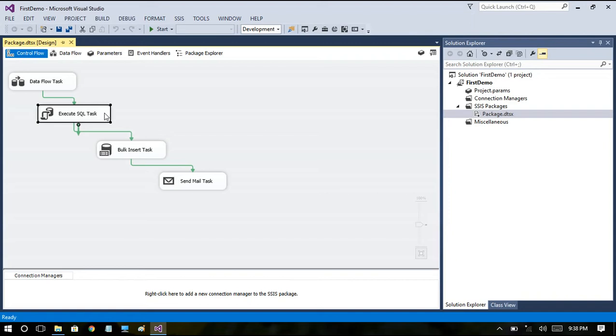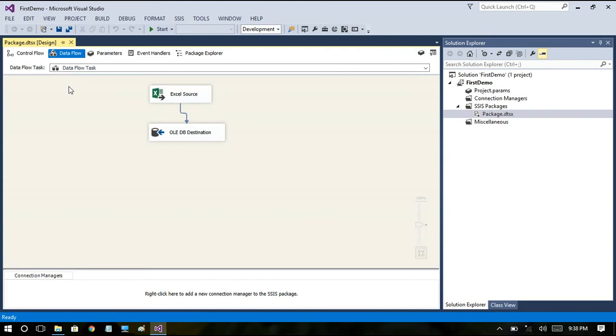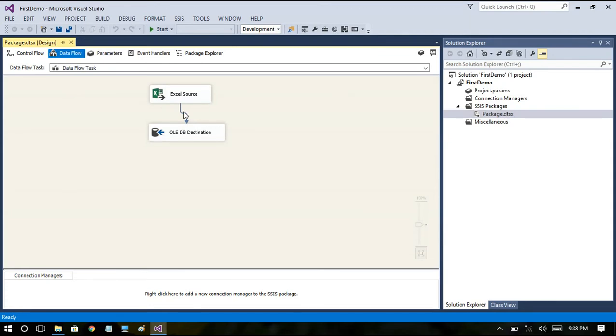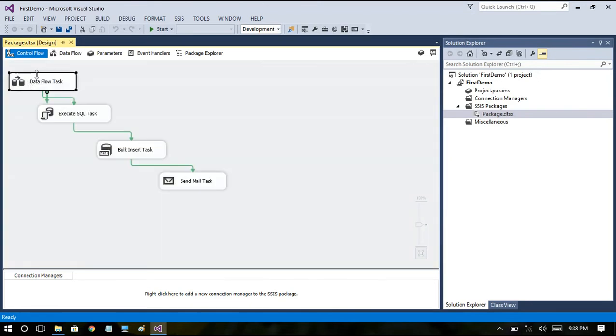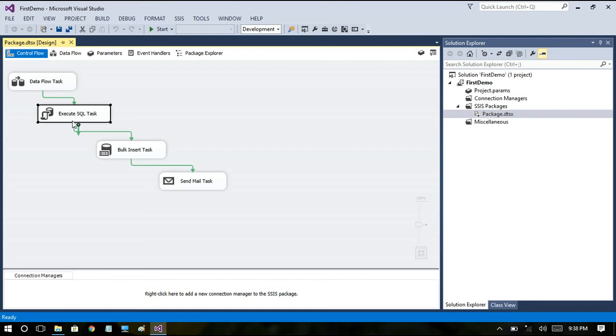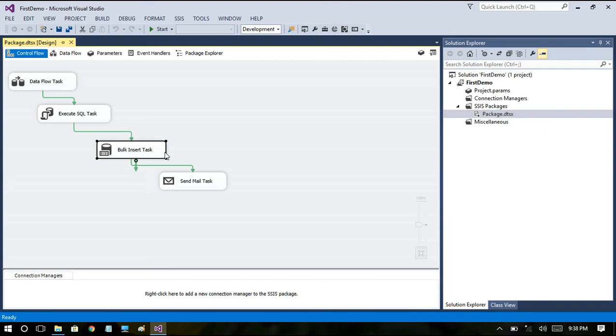many records got loaded into my OLEDB destination table. See, in first task we just wanted to read data from source to OLEDB table. In second task I just wanted to know how many records got loaded into our destination table using Execute SQL Task. After that I want to pull data from the OLEDB table that we loaded recently into another table. I just basically want to copy the data from one table to another table. For that I am using Bulk Insert Task. Finally I want to send email to